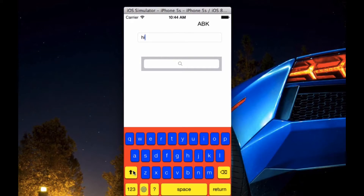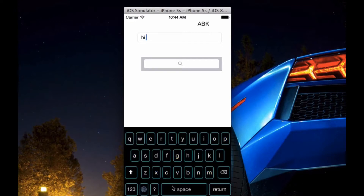Some other cool things you can do is set custom button colours, text colours, and sizes as follows. These are a few examples I have made here, so we'll just cycle through them.